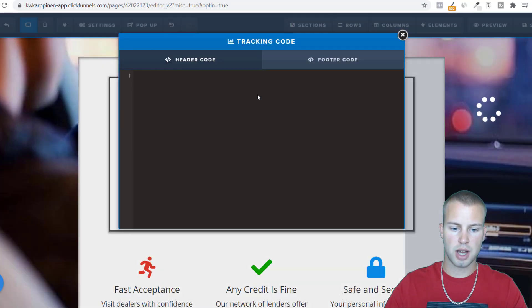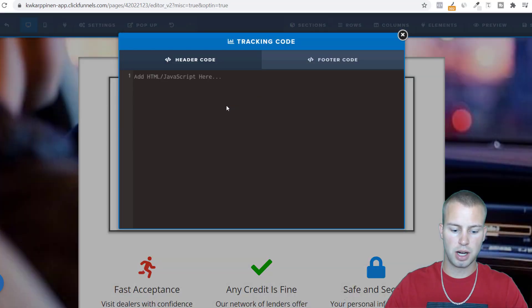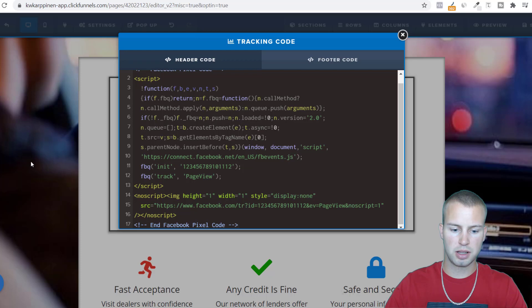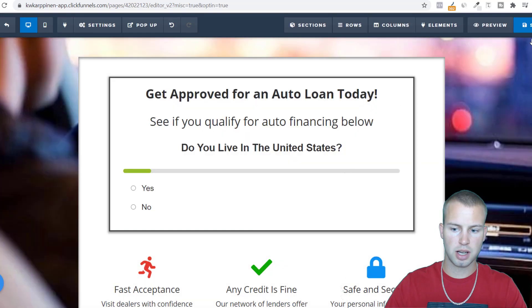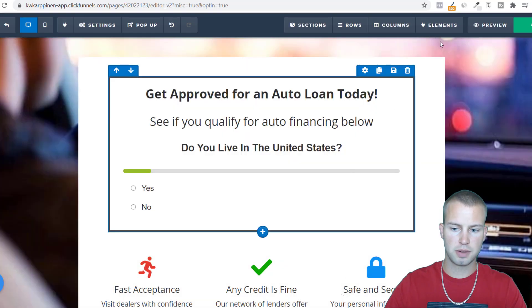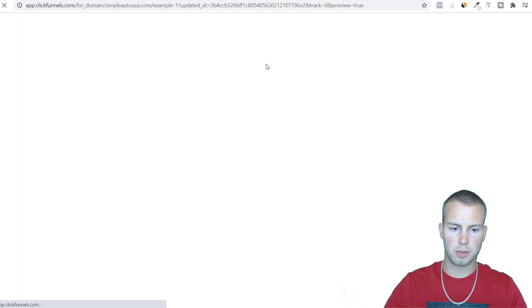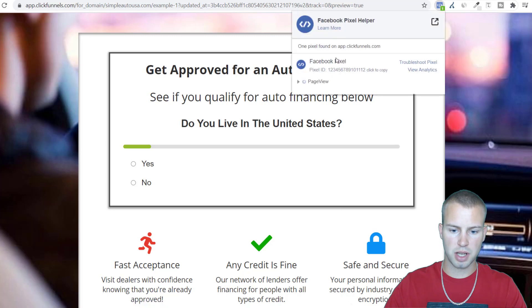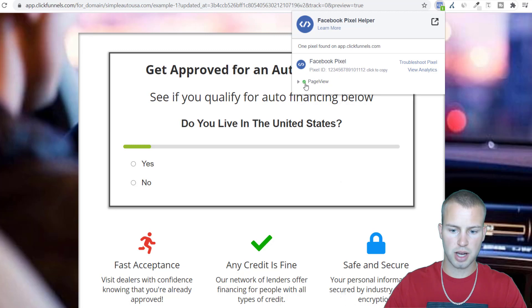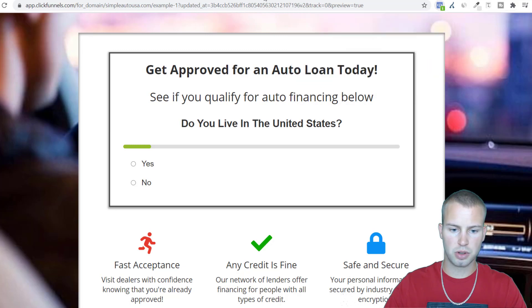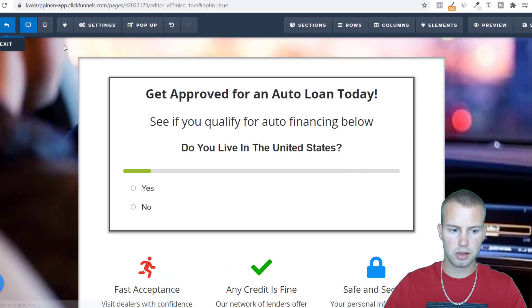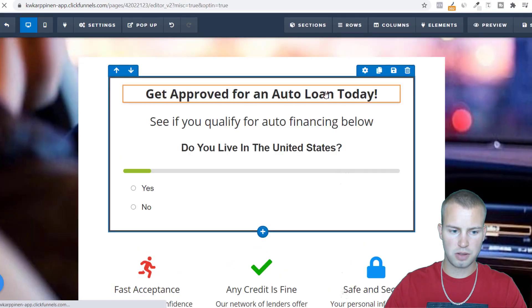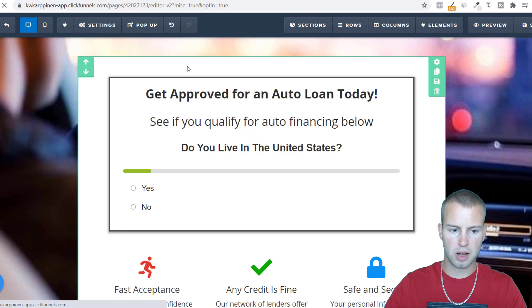So settings, tracking code, and then I'll just paste that in there and click off and hit save. Then I'd come and hit preview and as you can see the pixel set up properly. Pixel ID 1 2 3 4 5 6 7 8 9 10 11 12 and it's tracking page view. So that's really good, we got that all set up. We got the page view and now what we have to do is set up the lead pixel on the redirect page.